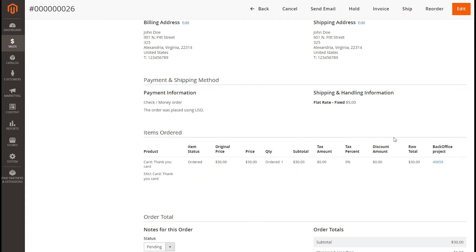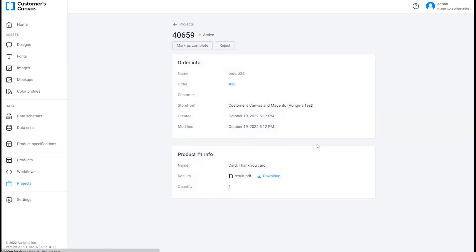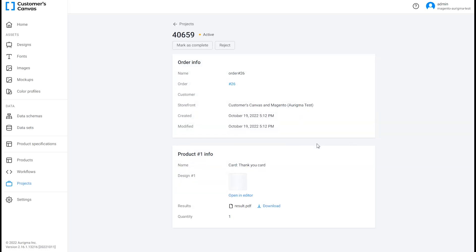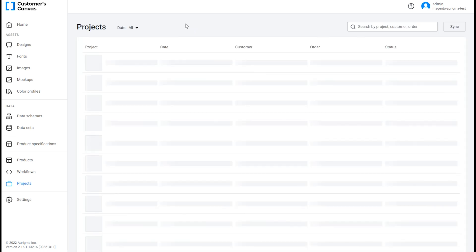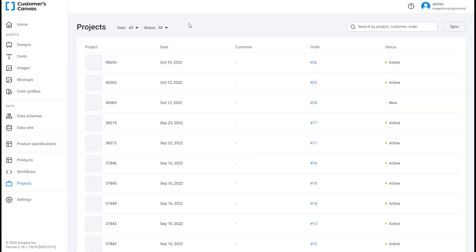Scroll down the page to Items Ordered and click the Backoffice project number. On the Backoffice project page, you can find the personalized print file. And you can choose another order directly in the Backoffice project section.